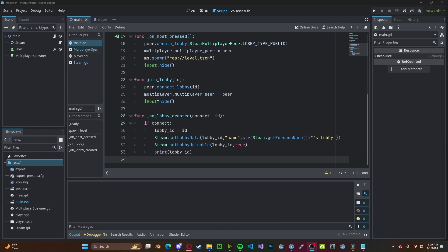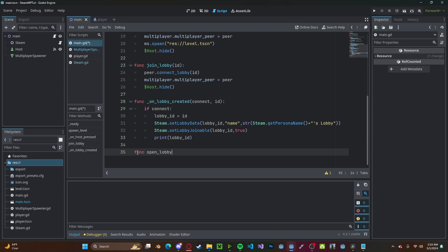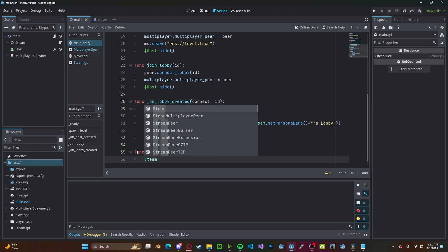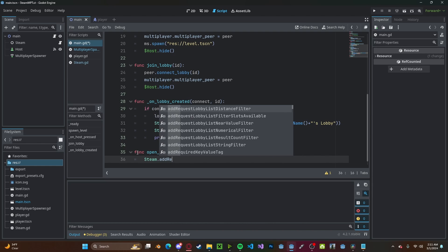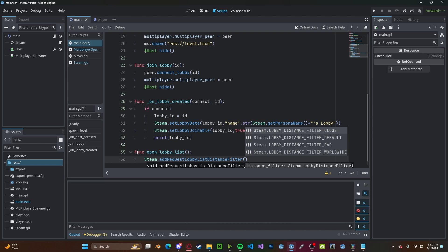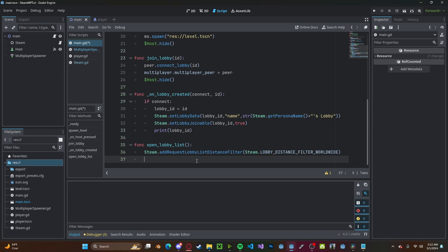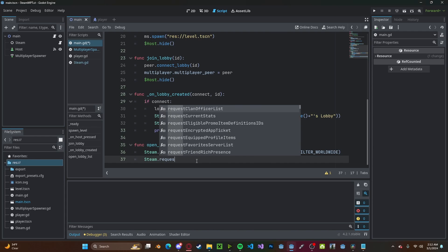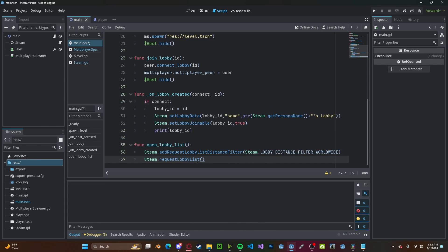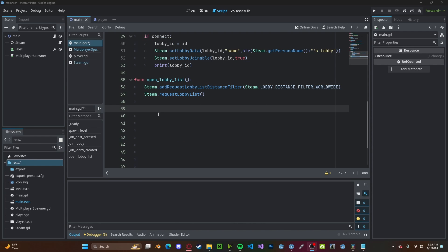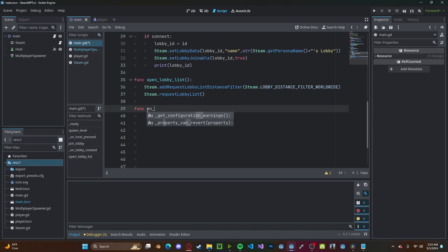So what we're going to do is we're going to list out all the available lobbies. Create a new function called open_lobby_list. We don't need to pass anything in. We'll type steam.add_request_lobby_filter. This will be how far you want the filter to go. We'll just do worldwide for now. And then we'll go ahead and type steam.request_lobby_list.